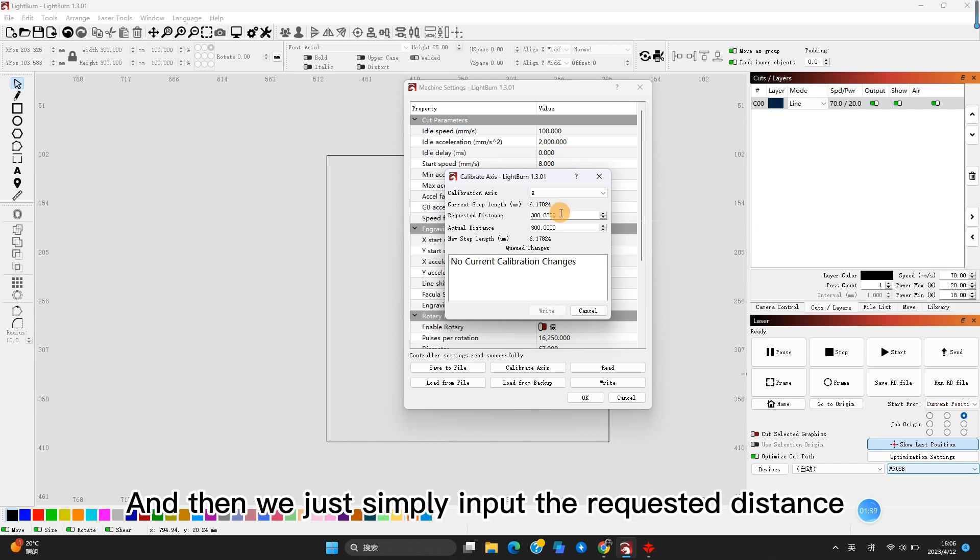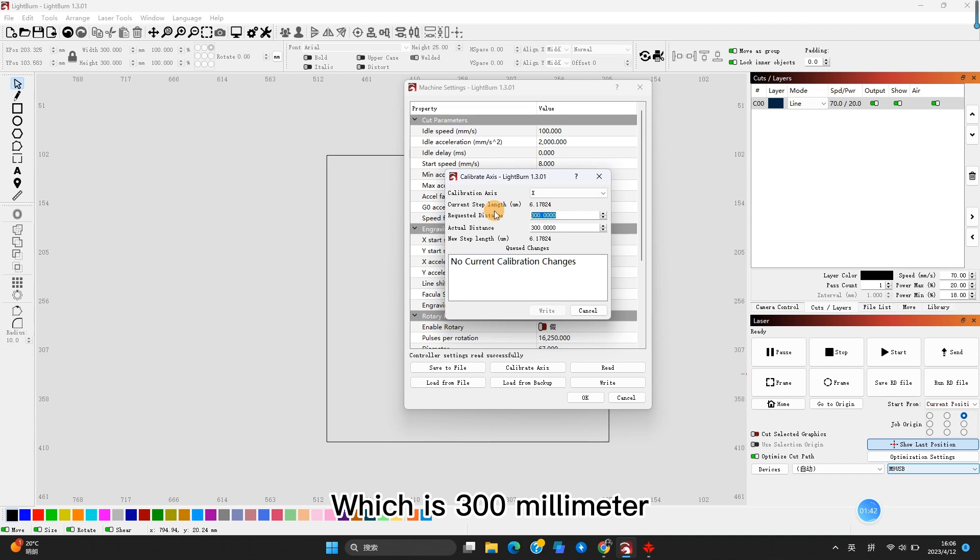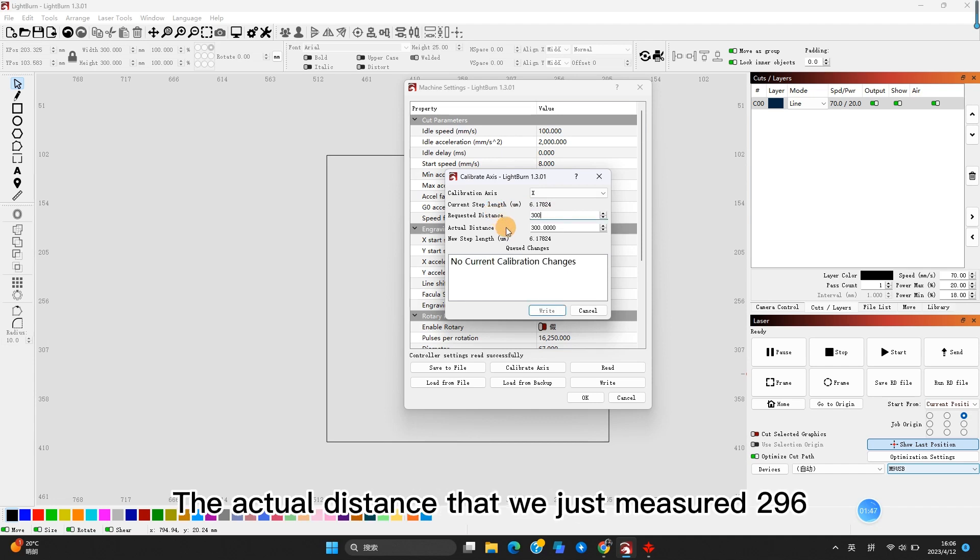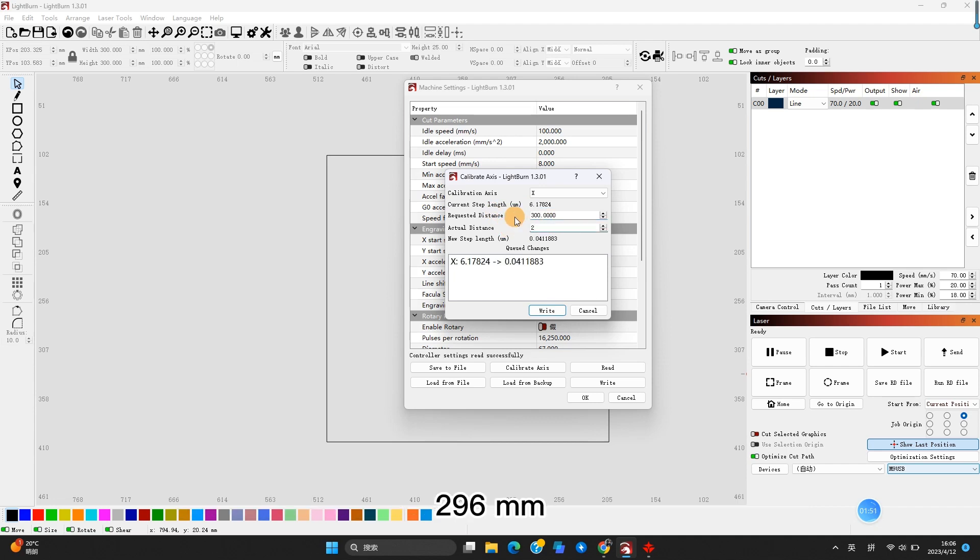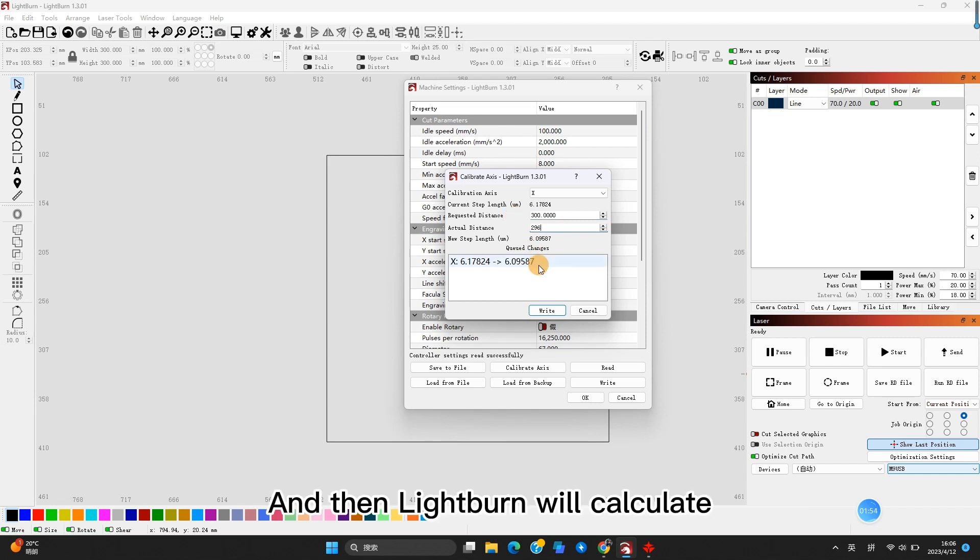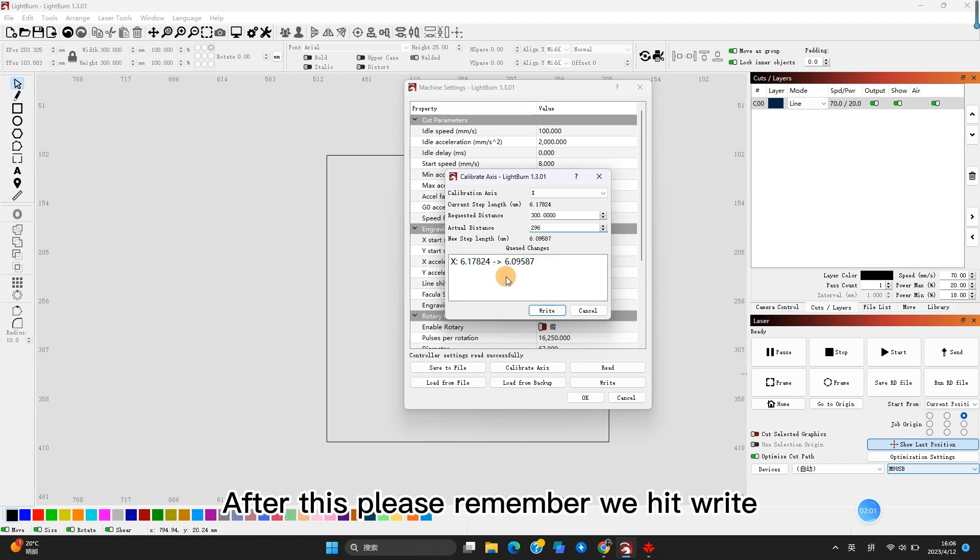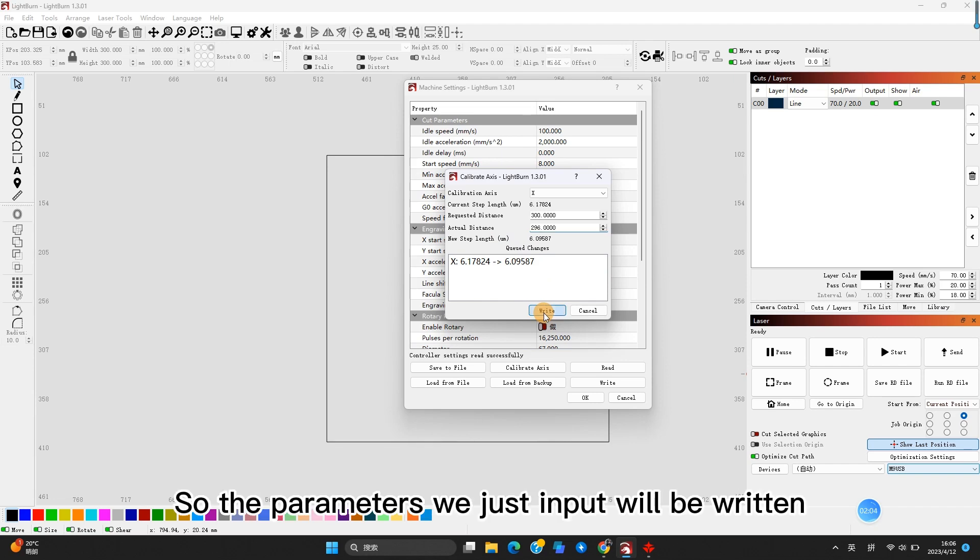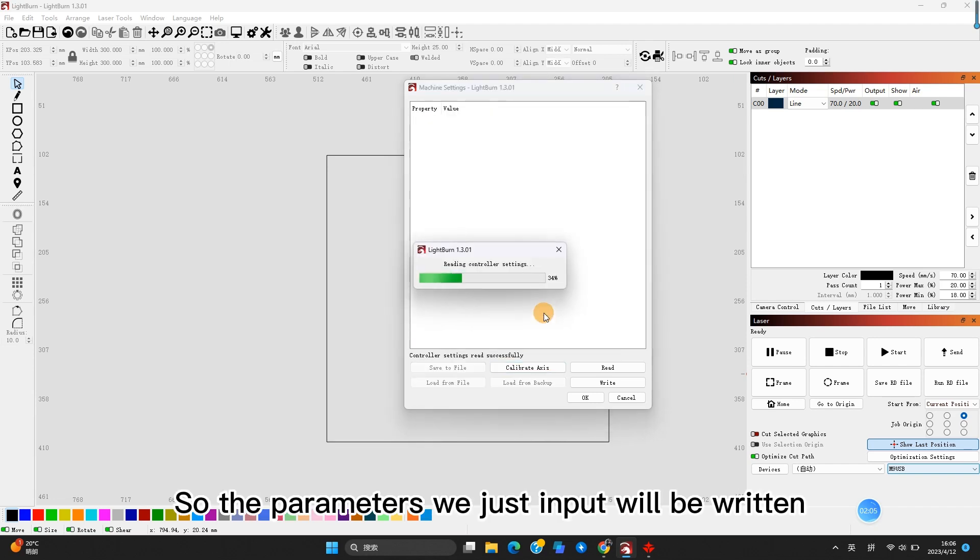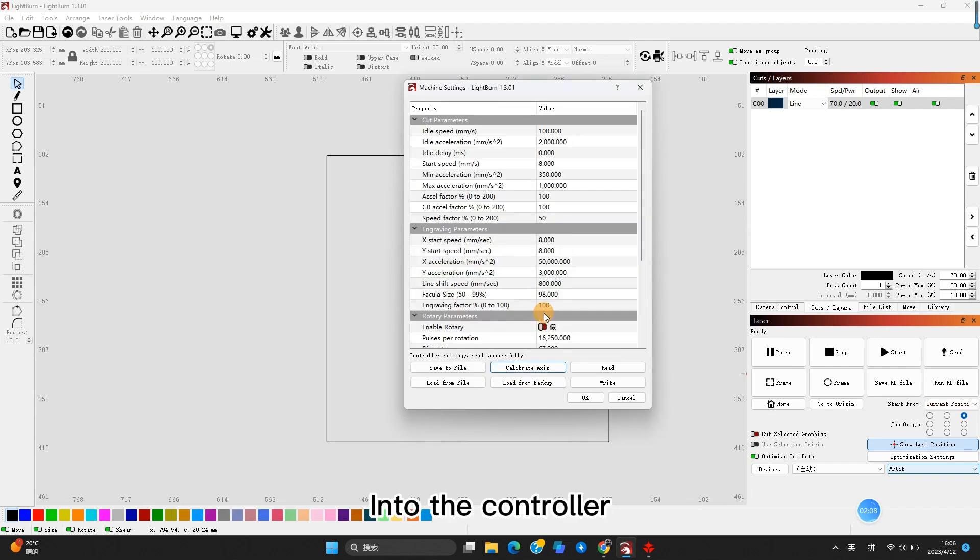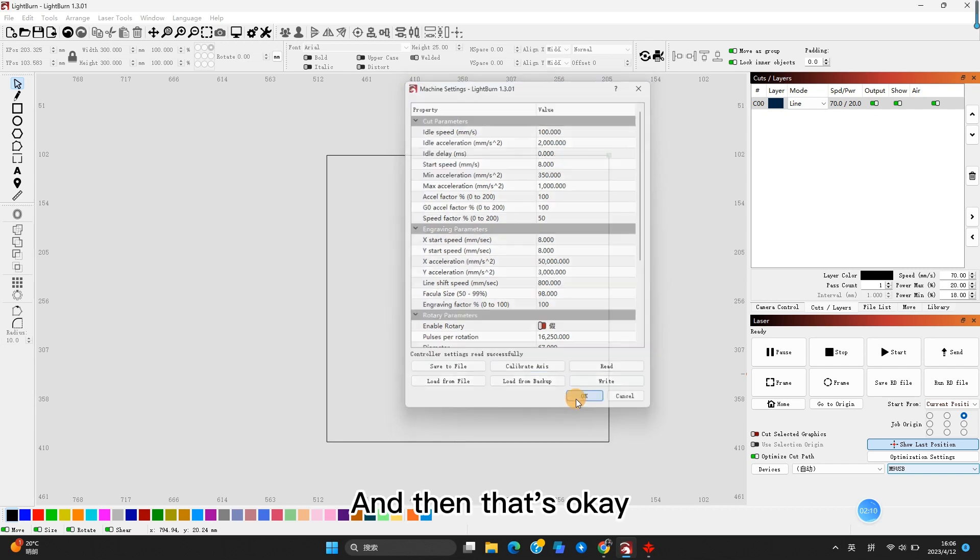And then we simply input the required distance, which is 300mm, and then we input the actual distance that we just measured, 296mm. And then Lightburn will calculate what the step length is right now. After this, please remember we hit Write so the parameters we just input will be written into the controller.